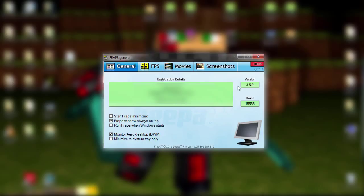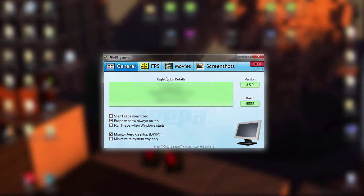Once you have Fraps, you'll install it and run it, and then you'll come up with this screen. Your Fraps will come up and it'll say: start Fraps while minimized, Fraps windows always on top, run Fraps when Windows starts, monitor area, desktop, and minimize system tray only.